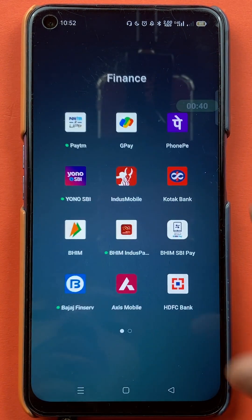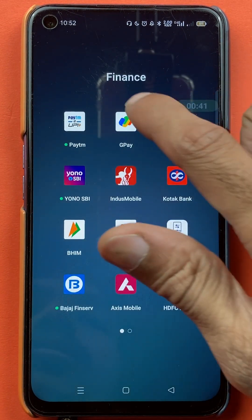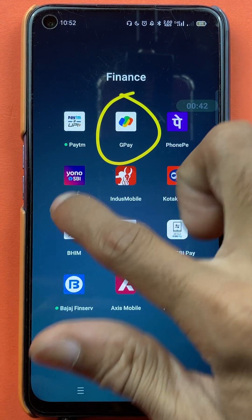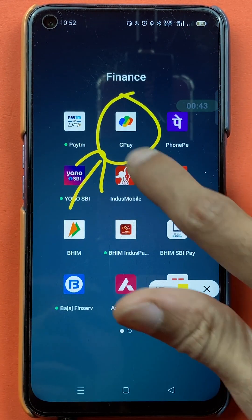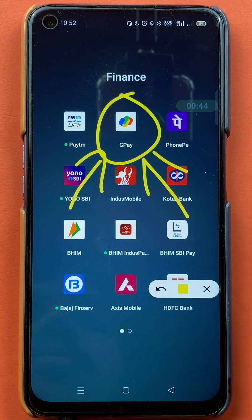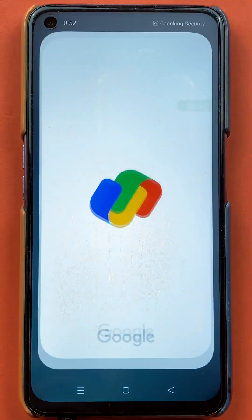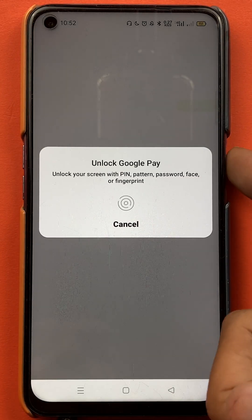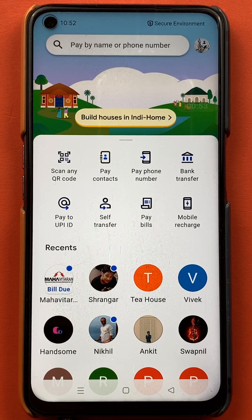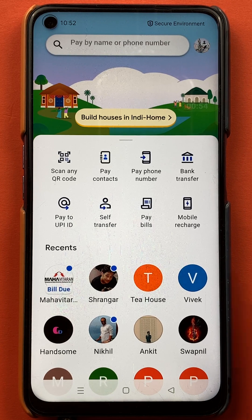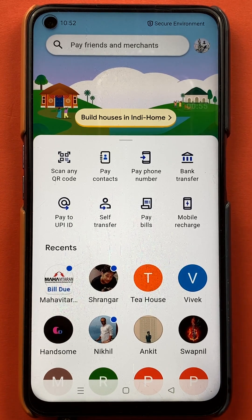To check out what is the problem while adding a debit or credit card in the Google Pay application, you have to open the application first. Once the application has started completely, here is what you need to do.